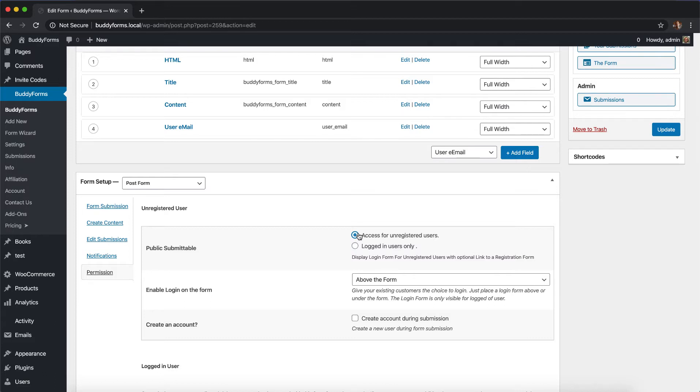Now if you put this form shortcode into any page, unregistered users can use this form.